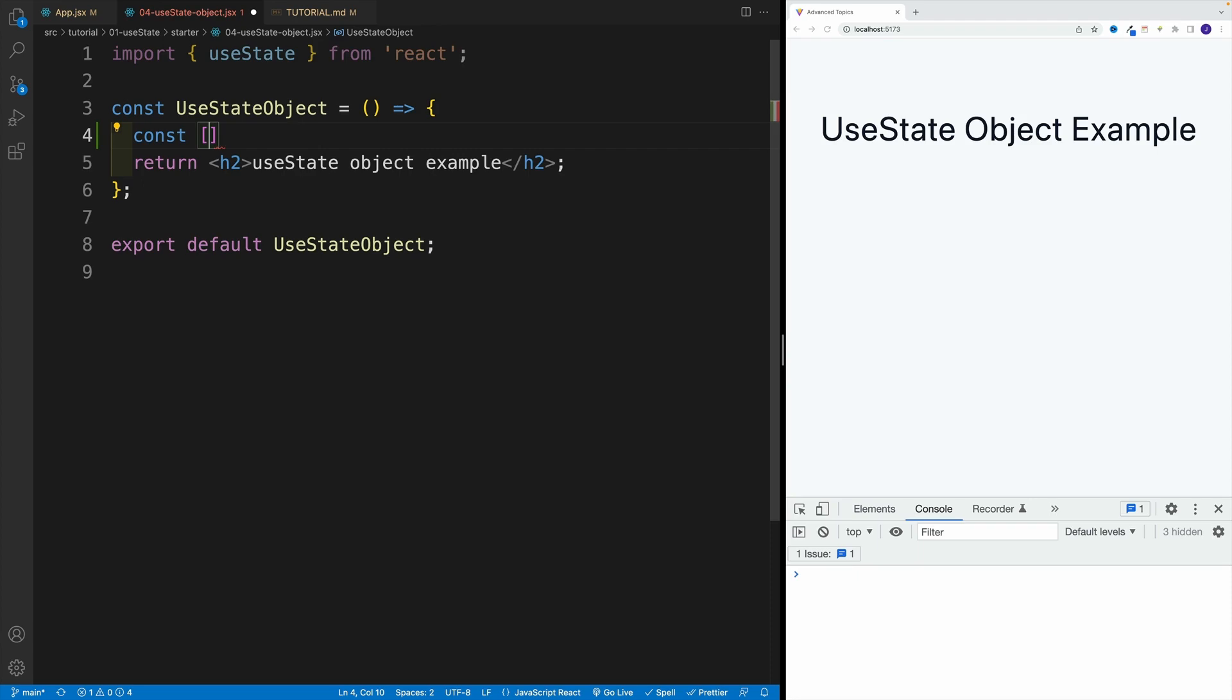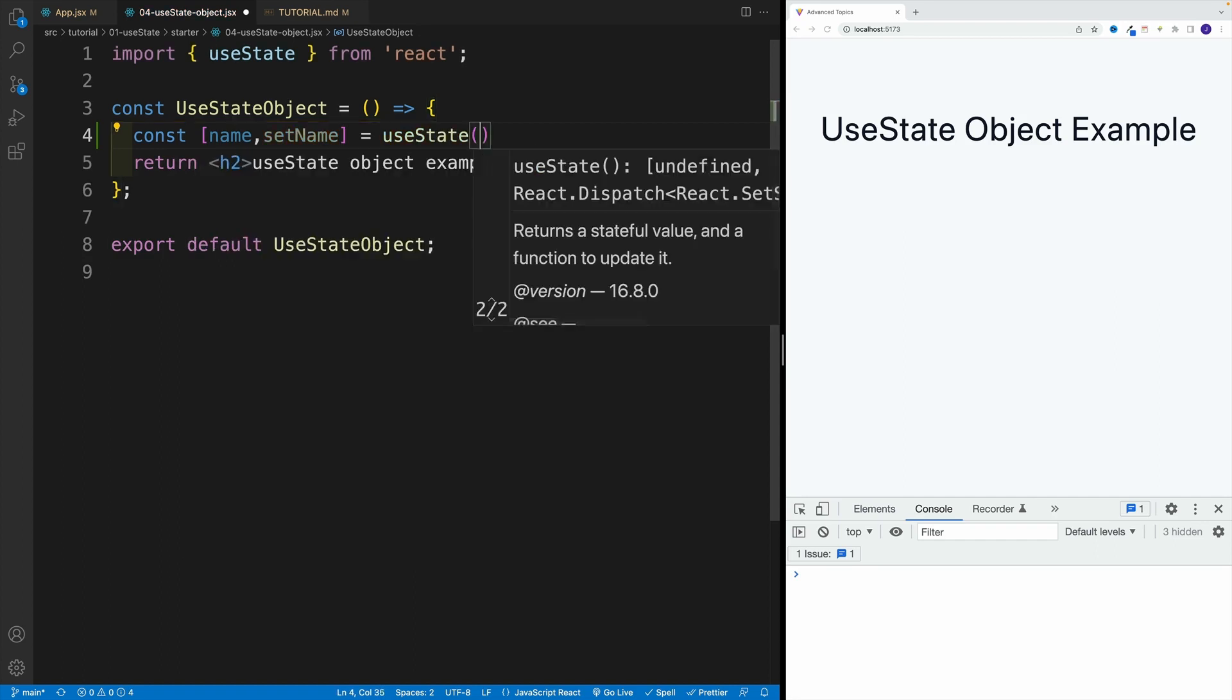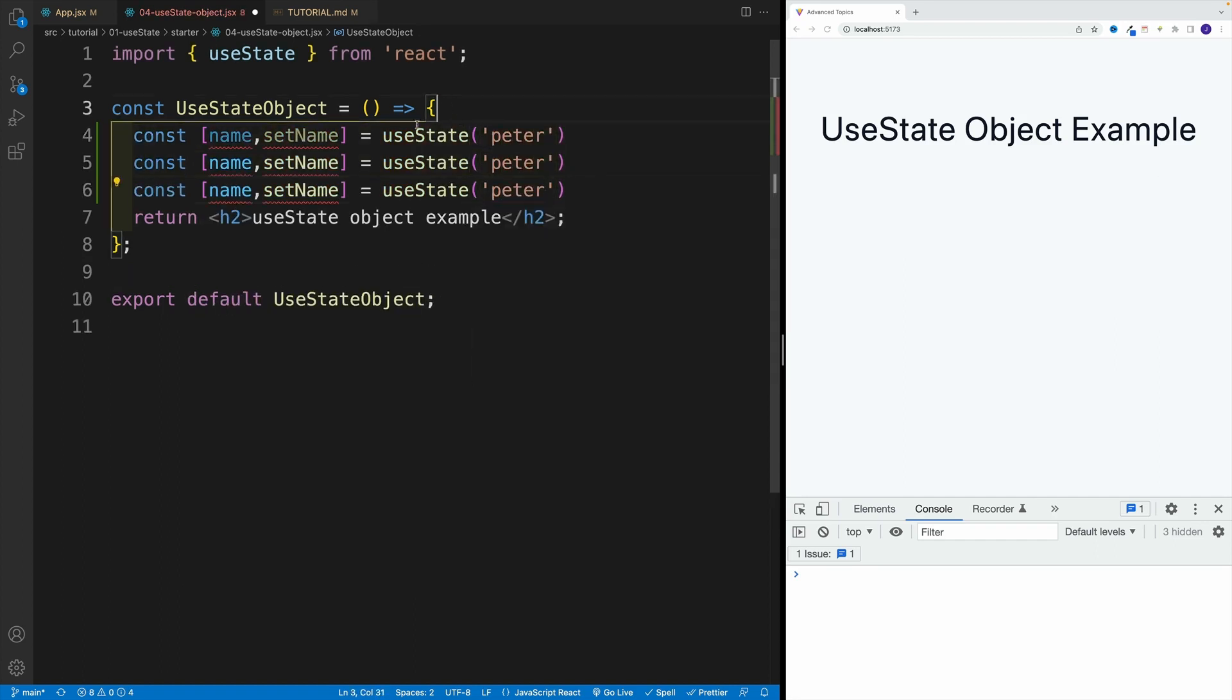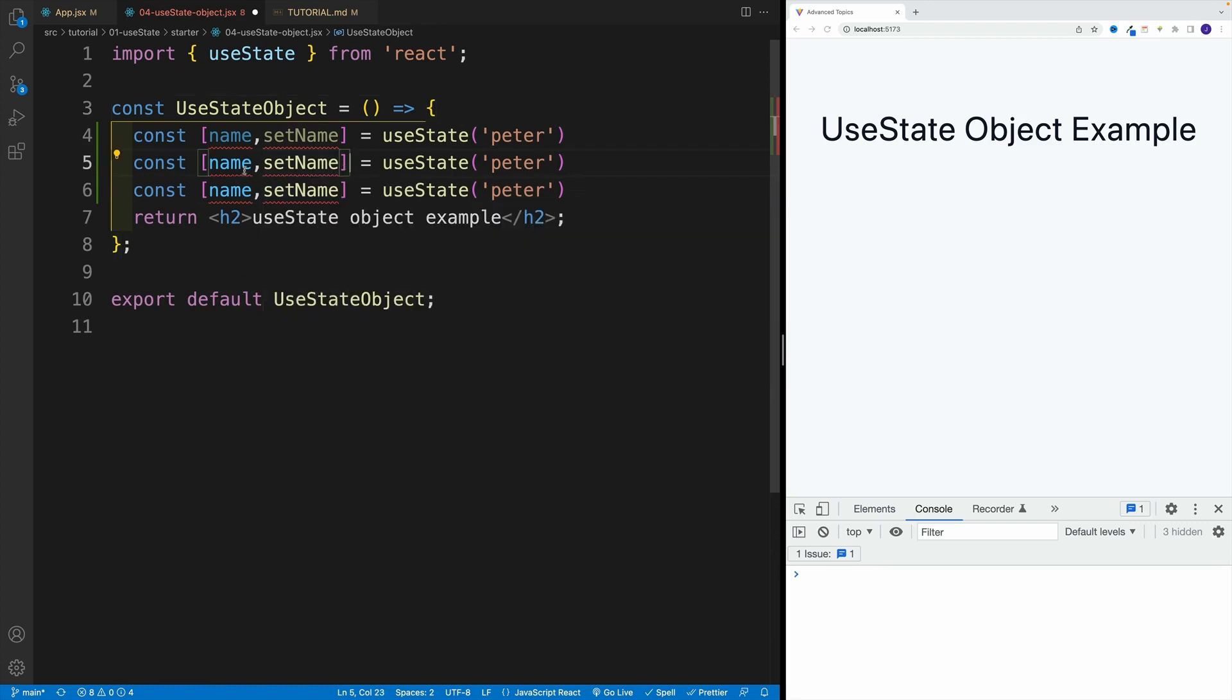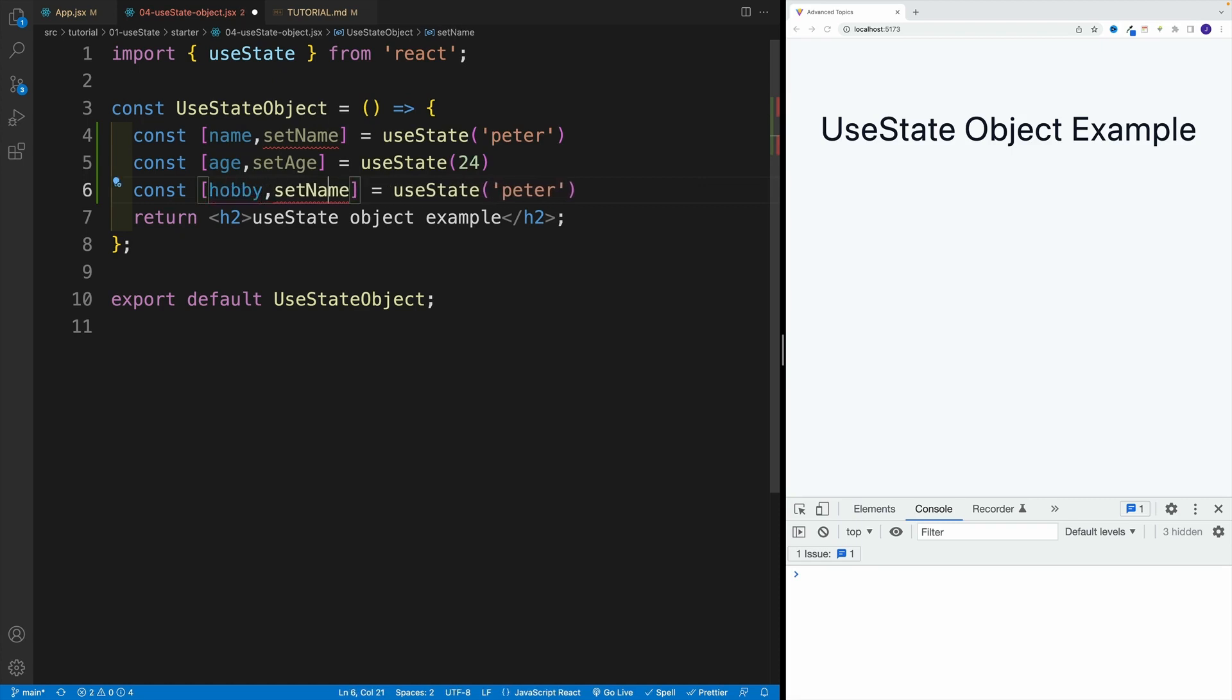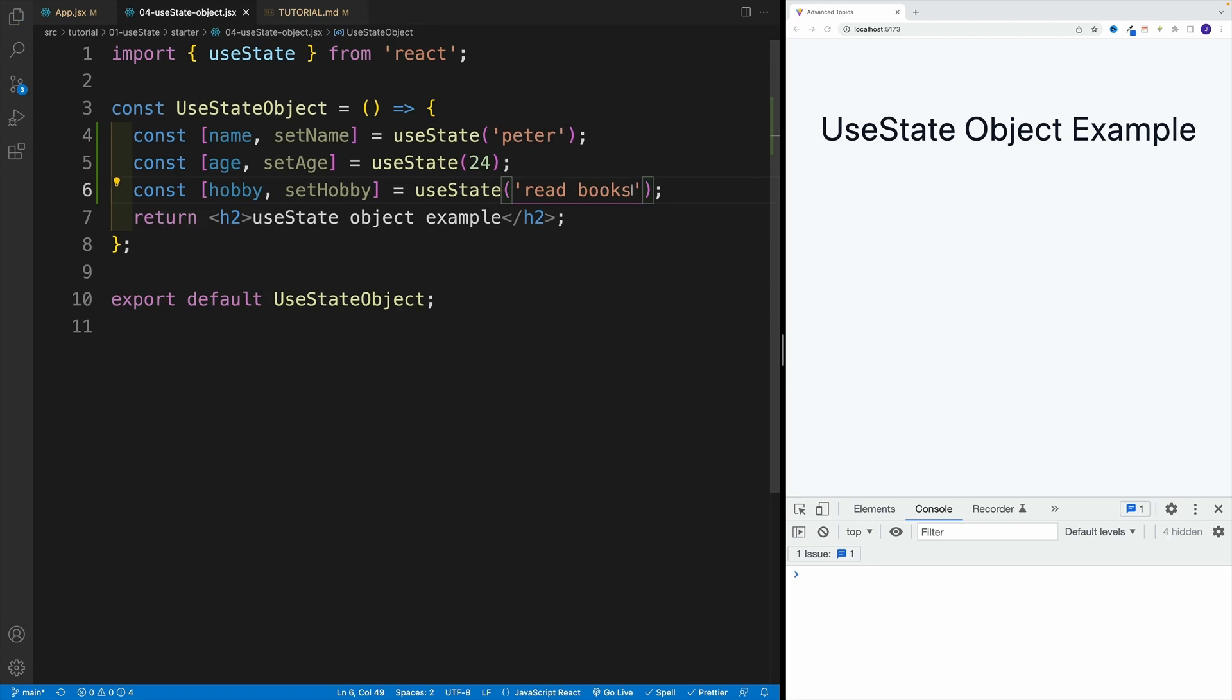So const, let's go with name, setName, and that is equal to useState with the default. In my case, it's going to be Peter. Copy and paste. This is not going to be name, it's going to be age, setAge, and this one is going to be a number, so 24. Then we want to go with hobby, setHobby, and that one will be equal to, let's go with read books.